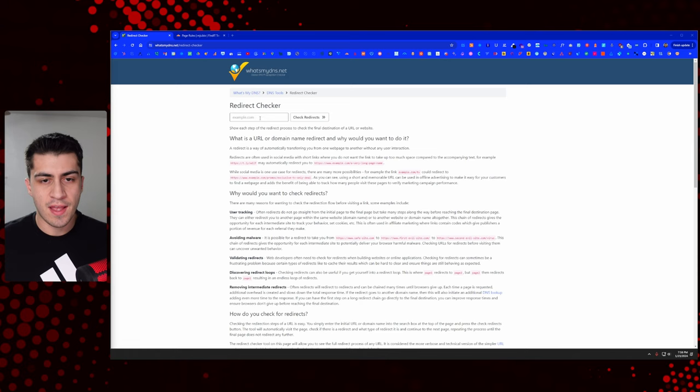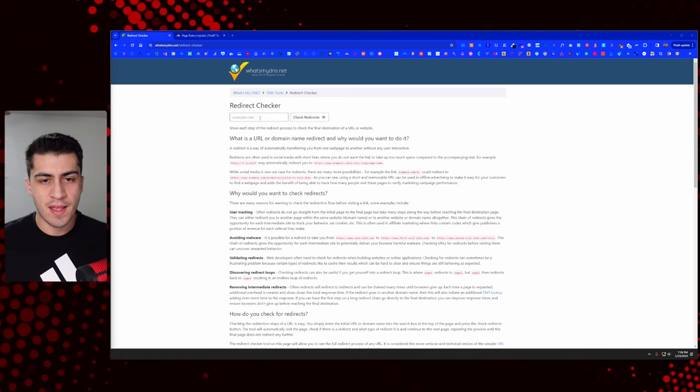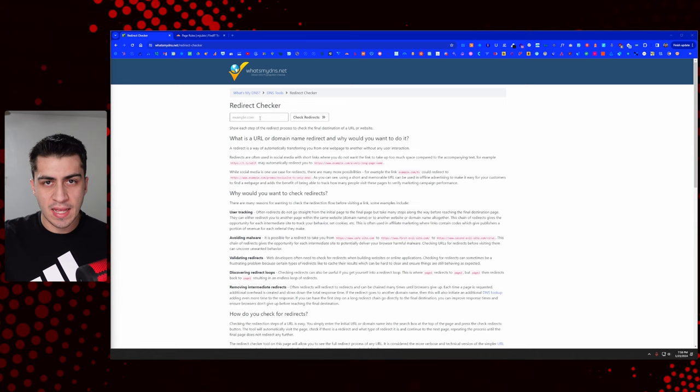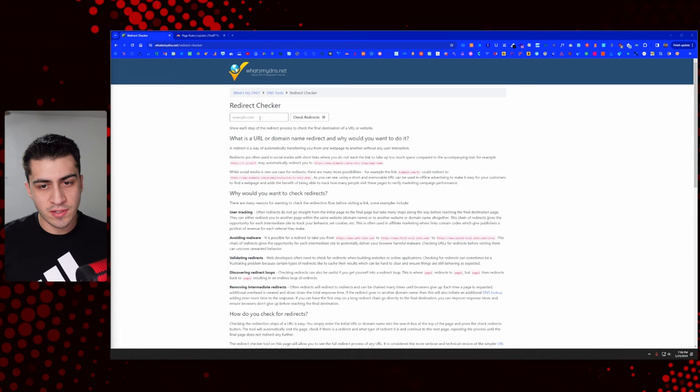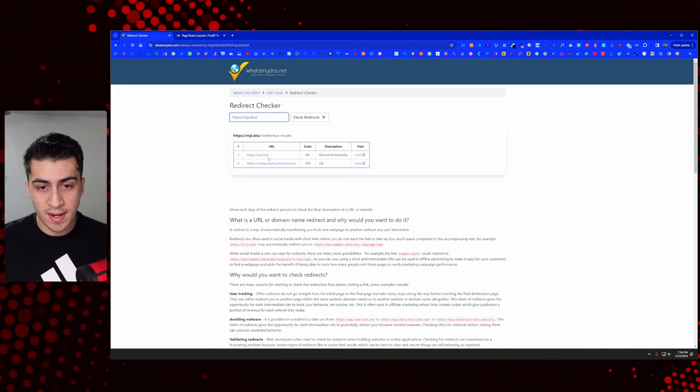All right. So once the page rules are set up, the last thing to do is just hop over to the redirection checker. And this may take a few minutes for the, especially if you're doing this all right away, it may take a few minutes for the SSL to fully like install and everything like that, everything to propagate, give it some time because I have gotten errors at this step before, but if you click it and you put in the HTTPS, like we couldn't before you check redirects. Now you can see that it's moved permanently and it all works as it's intended.